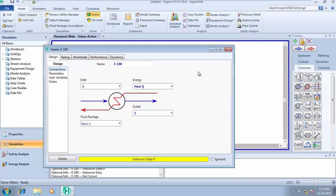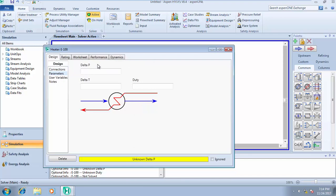We already know what we need to input again—unknown delta P. We have to input the change in pressure. Let's say there's a pressure drop of about 10 kilopascal.